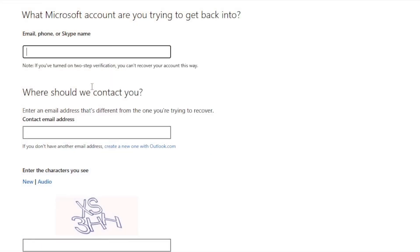Now once you click on I do not have any of these, it will take you to the recovery form. You will have to enter here your email, phone, or Skype name.